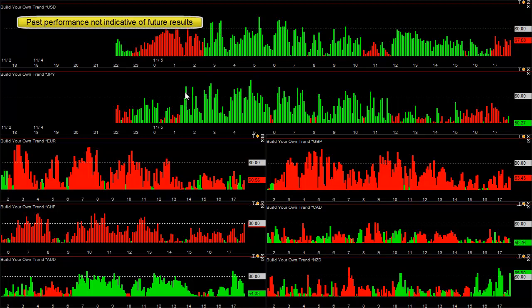So you're basically looking to sell the EUR/USD, EUR/JPY, GBP/USD, GBP/JPY, buy the dollar-Swiss, and sell the Swiss-yen. Let's start with the EUR/USD and EUR/JPY first.